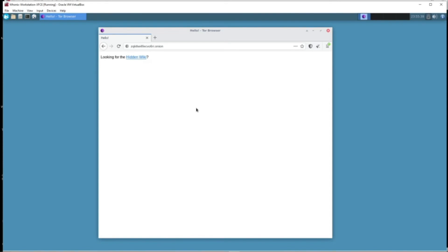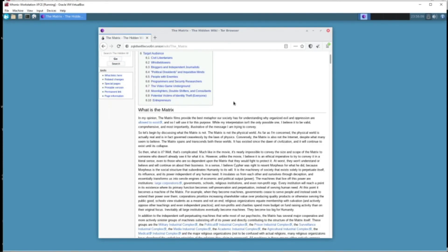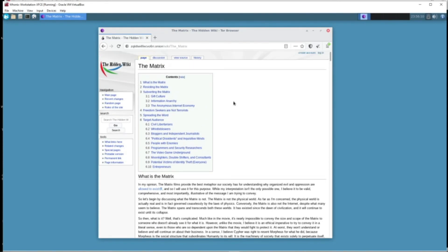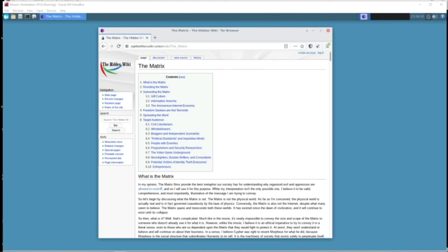Yeah, this is the safest way in my opinion of going on the deep web. Now obviously there's other operating systems you can use like Tails for example, but this is my preferred operating system to use. I'm going to be real with you guys, it's pretty easy to set up.